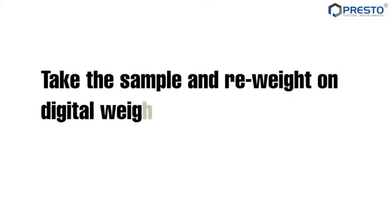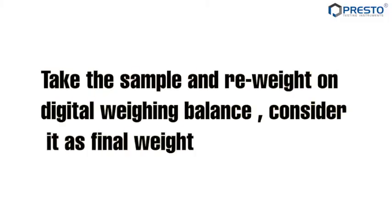Weigh the sample on a digital weighing balance and consider it as the final weight.